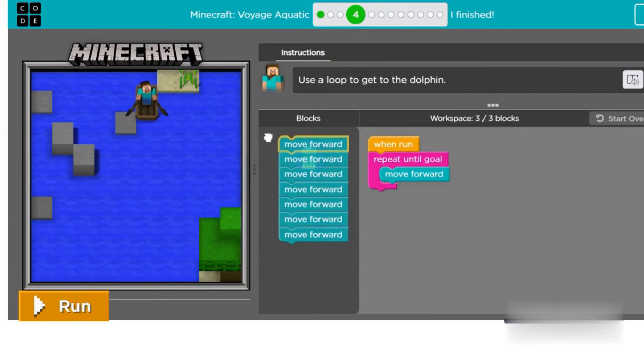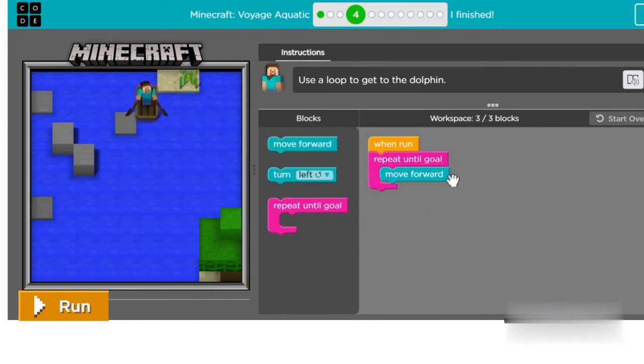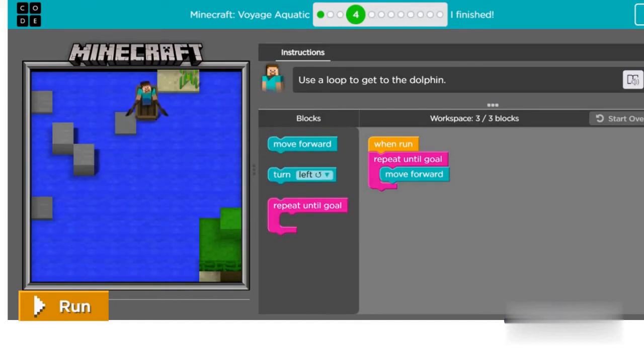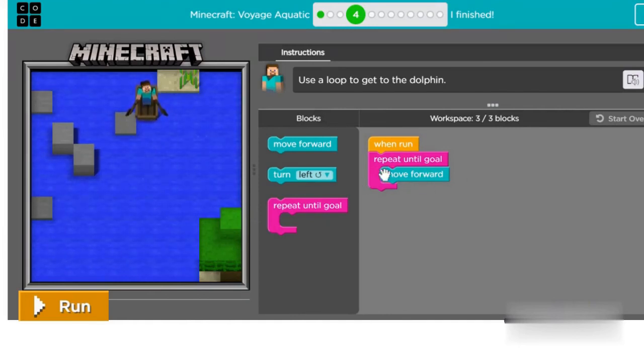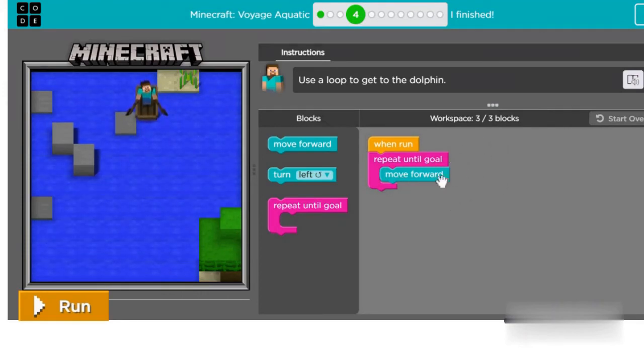The loop block contains instructions that are repeated until the goal is reached. Once your program starts a repeat until goal loop, it will keep repeating the instructions inside until it gets to the goal.